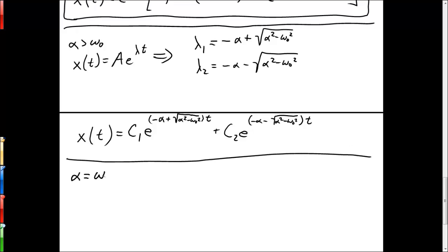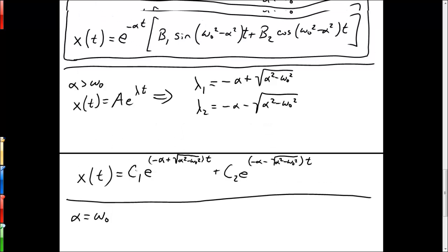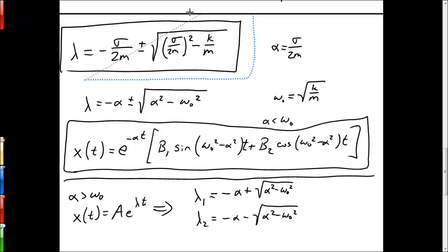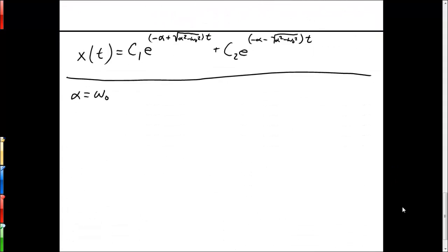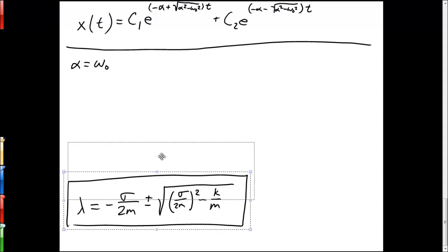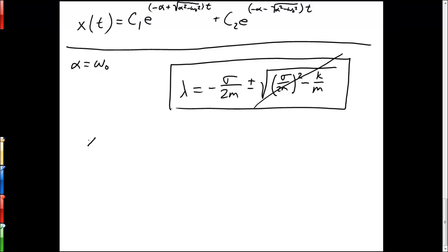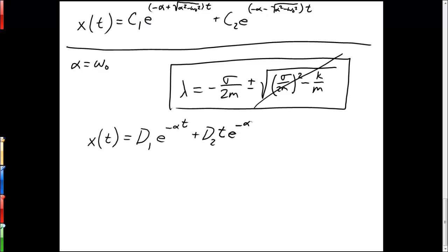Finally, there is the case when alpha equals omega naught. When this is the case, the square root term in our characteristic equation becomes zero, and we're left with repeated roots. When that happens, our solution takes the following form: d1 times e to the minus alpha t, plus d2 times t times e to the minus alpha t.